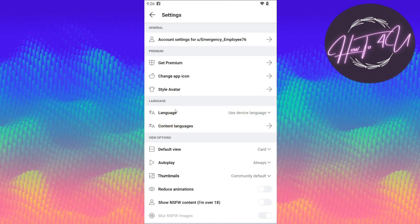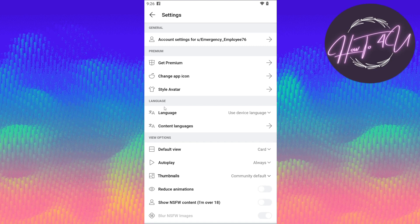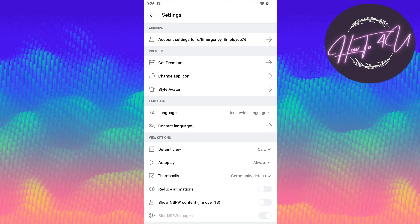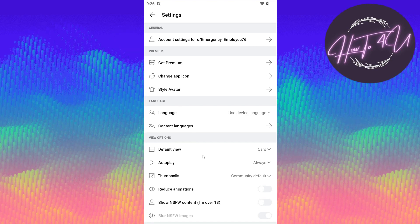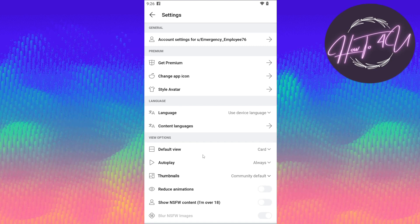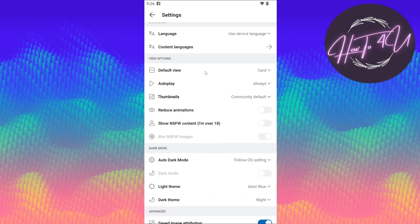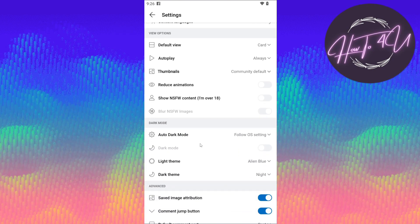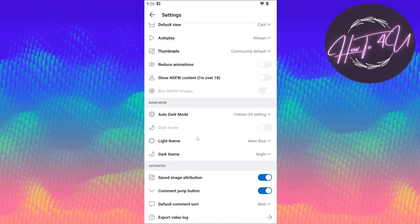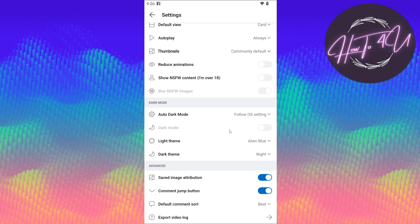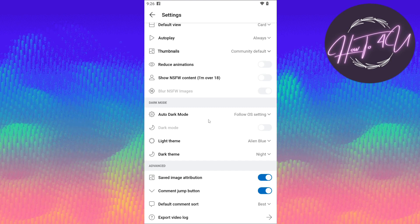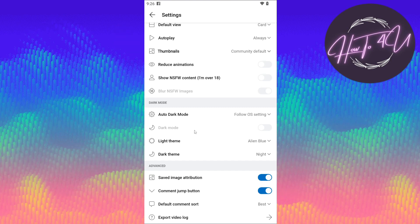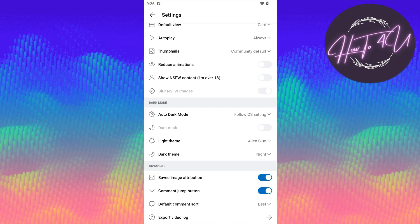And now guys, once you are on this settings menu, what you need to do is just scroll down and you will see here the dark mode. So this is how you can change the theme on your Reddit app.